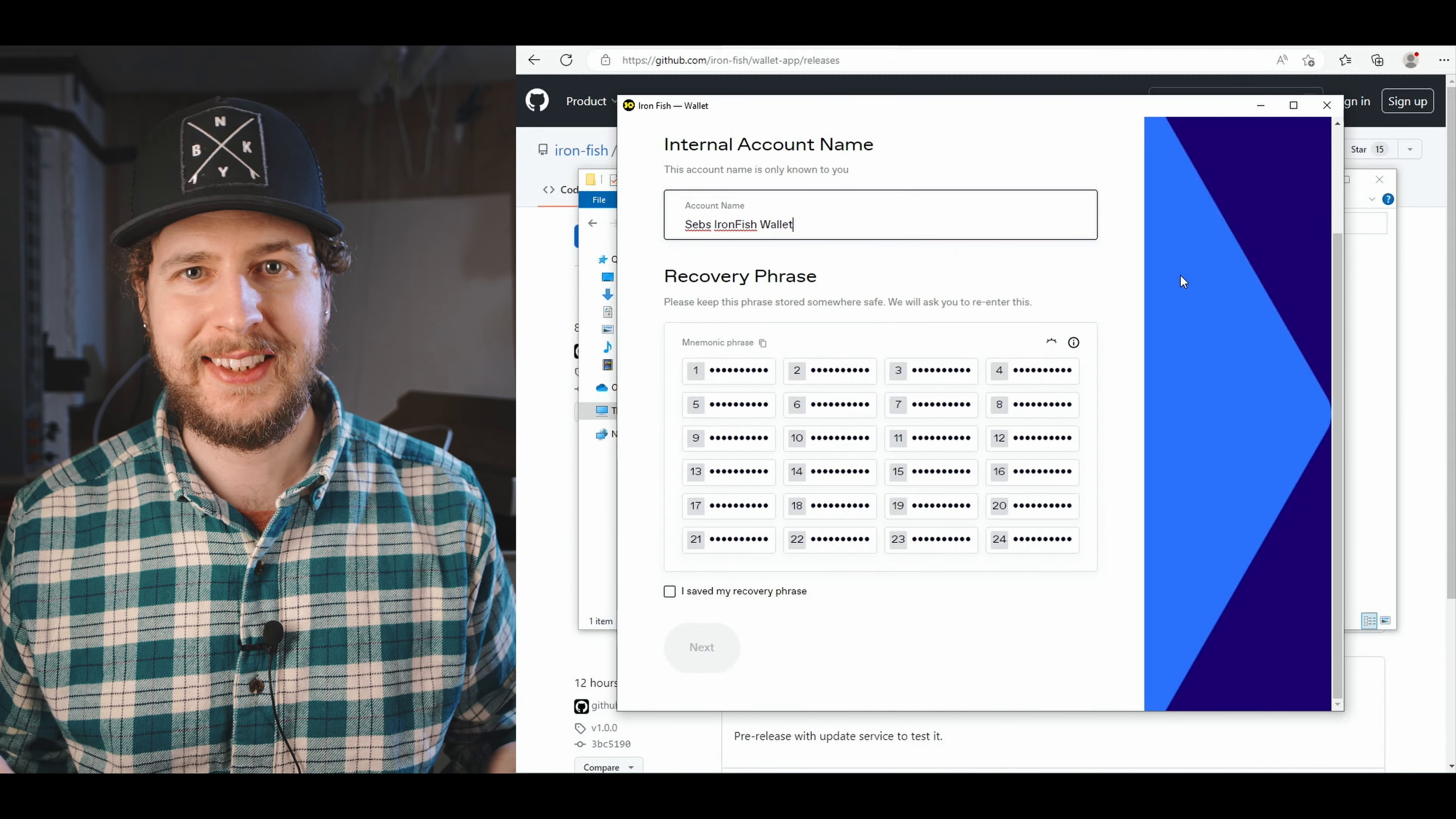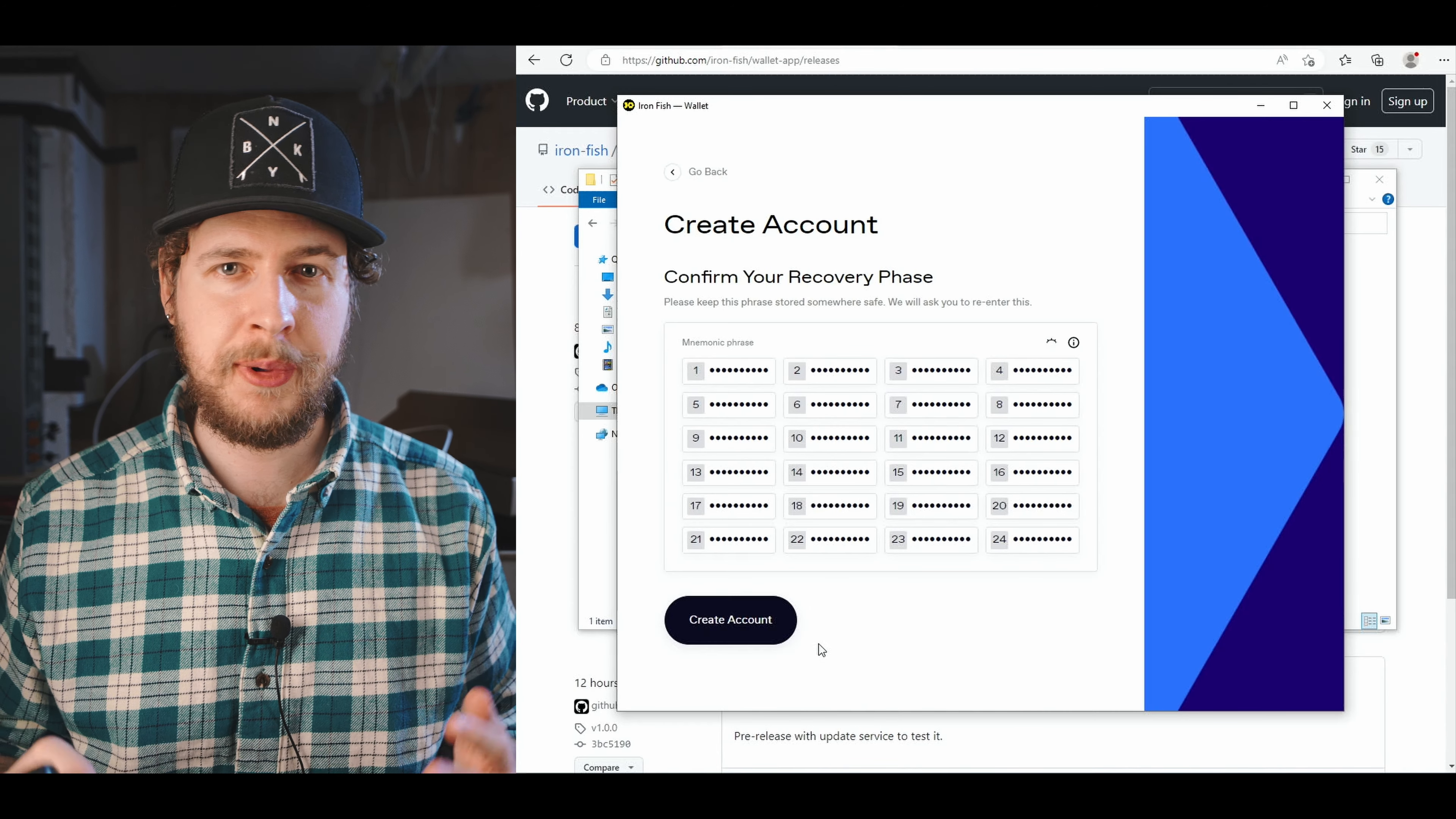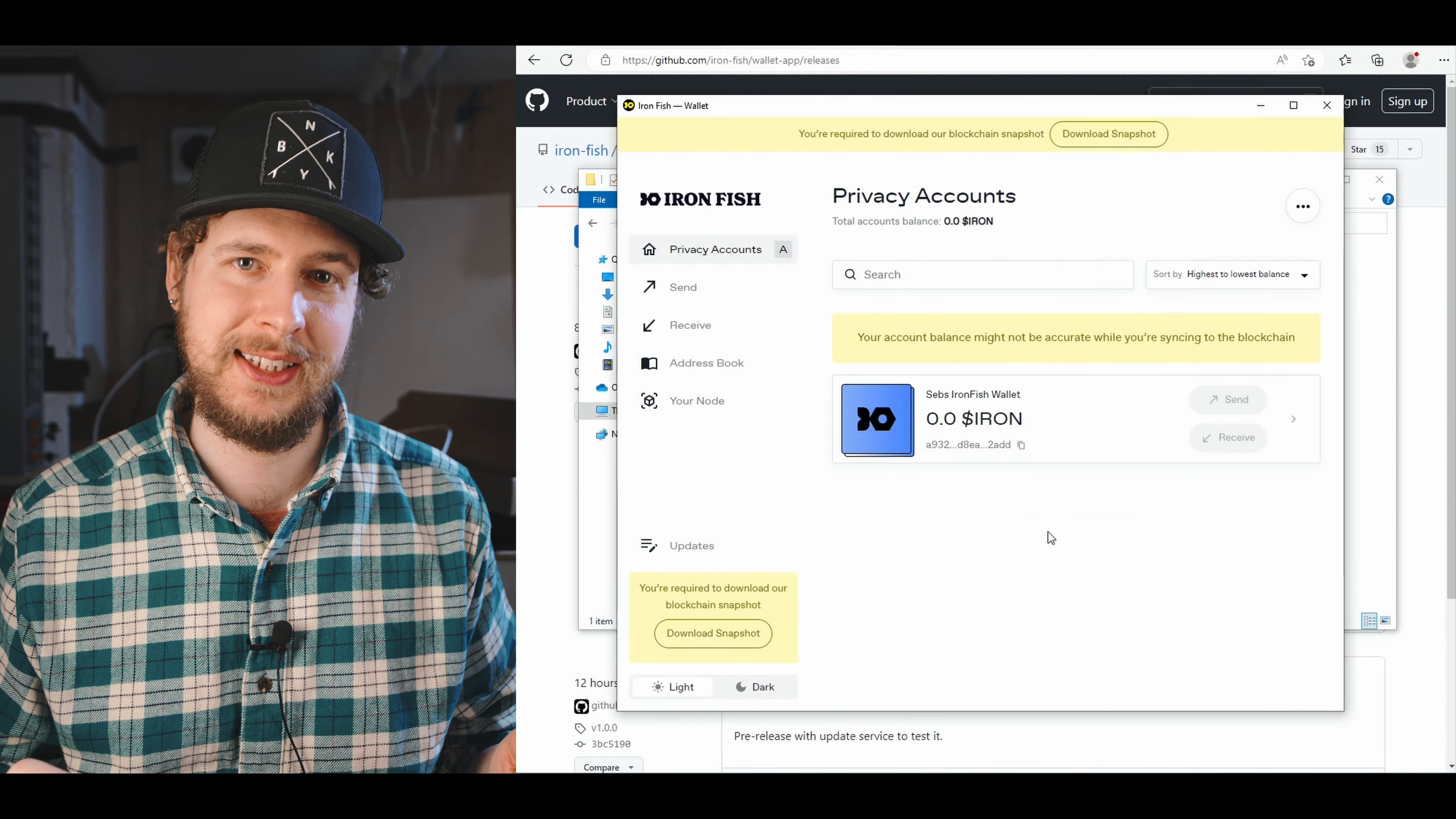Now as I said, this wallet is currently only available as a pre-release version so it might still be a little bit buggy as of the release of this video. For example, what I've heard is that it works perfectly behind the scenes but just that the actual interface of the wallet is slow to update and often doesn't show the latest balance. If you're watching this in the future it should be all fixed and fully working, but in the meantime it should still be working fine in terms of getting you a wallet address that you can start mining to.